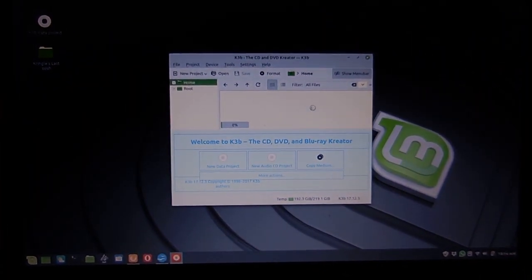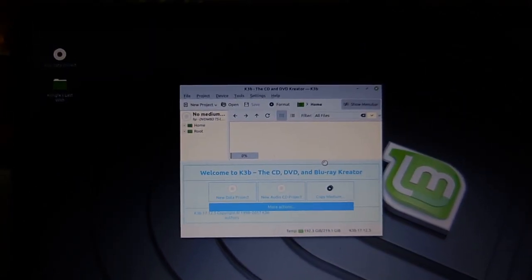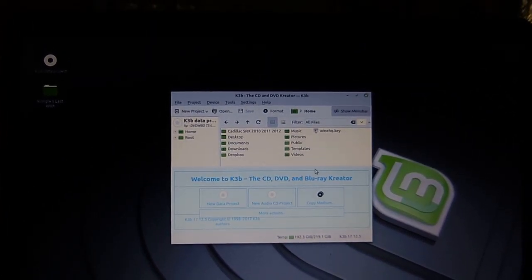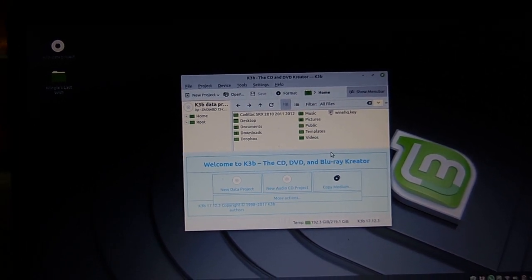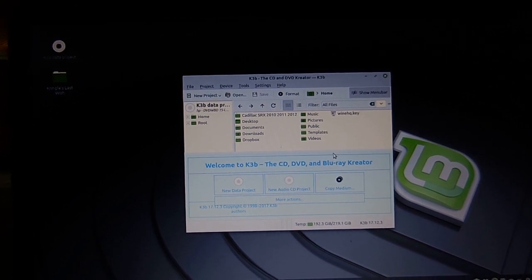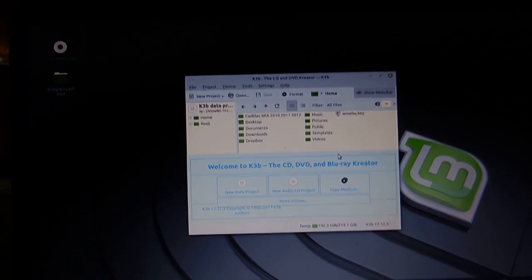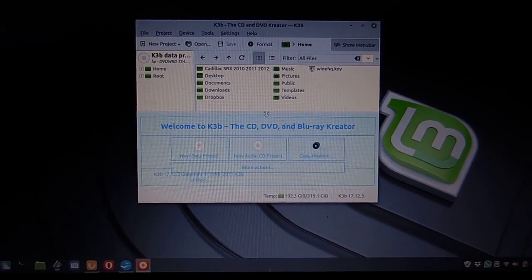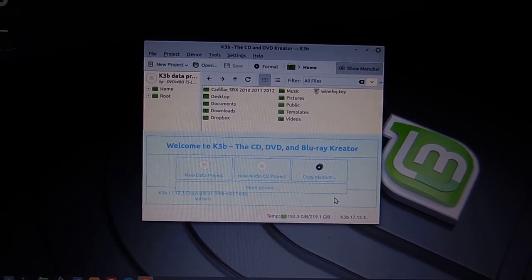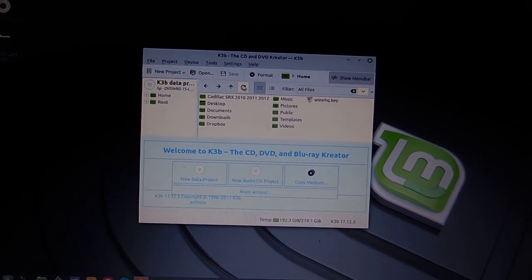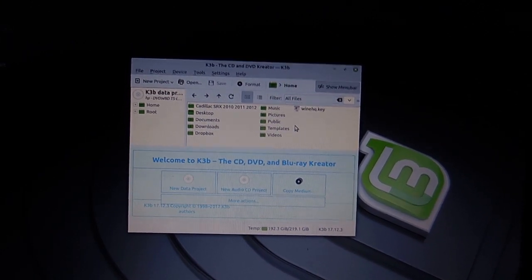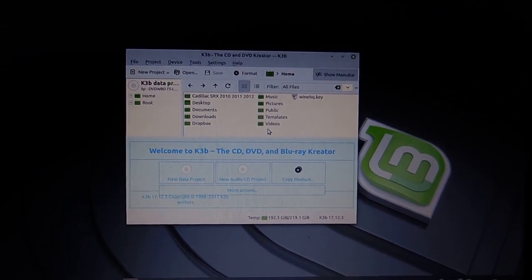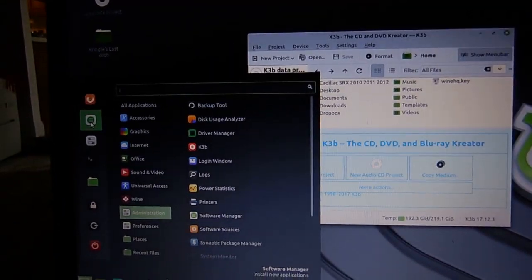So when I first installed this, I didn't have this issue under Ubuntu 16.04, but as soon as I switched to Linux Mint 18, I would have an error here saying that it can't see MP3s or something, you can't burn MP3s, because you don't have some library installed. I'm like okay, well I did some research and I found out what to do.